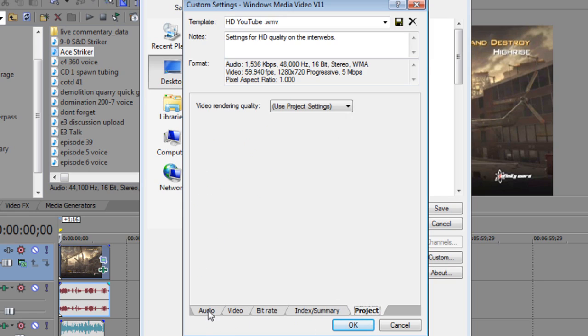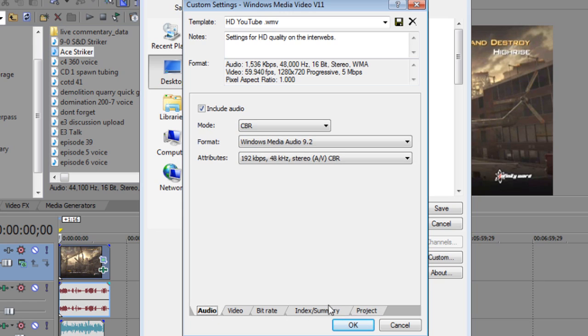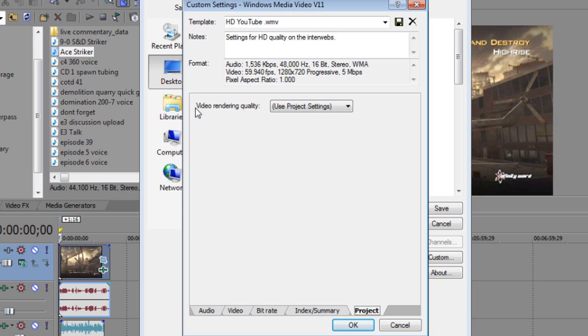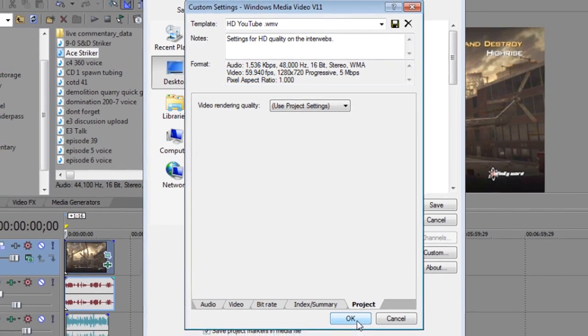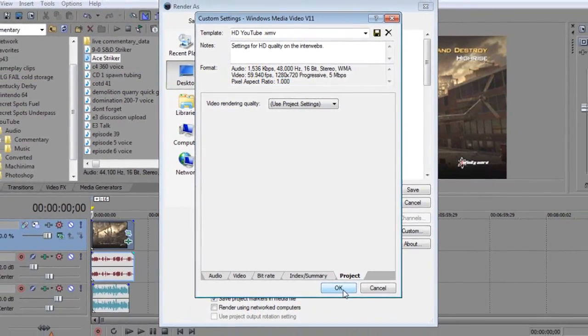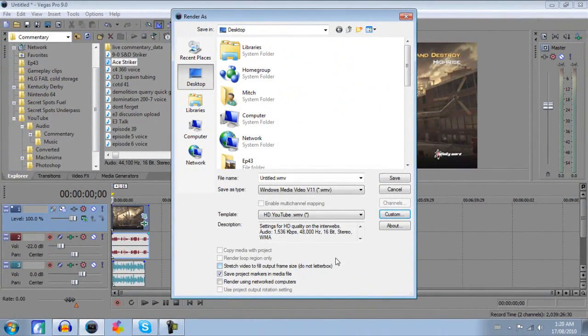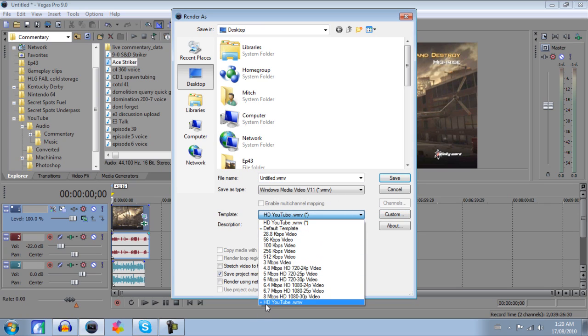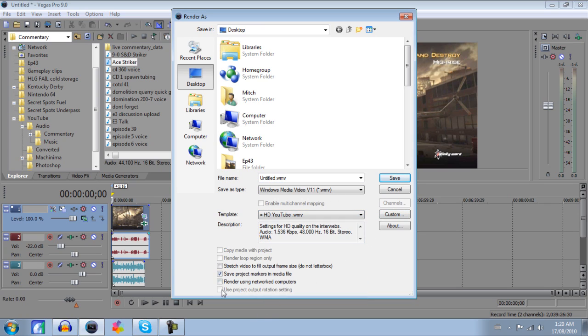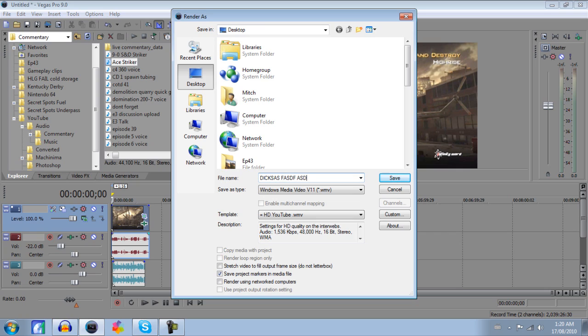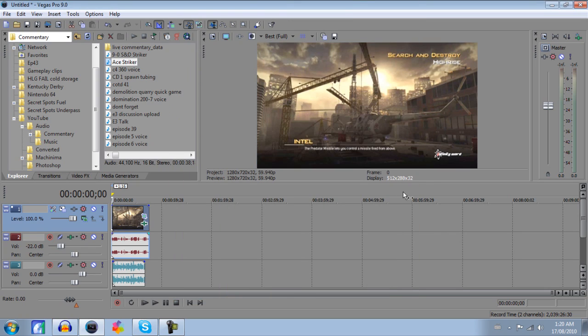So, yeah. Oh, the one last thing you need to do, but it should be set to this on default anyways. Go to Video Rendering Quality in the Project tab and just click Use Project Settings. It should already be set to that anyways, so you don't have to worry about that. Go ahead and click OK. Obviously save that template so you don't have to do it every time. And then you just go ahead and click it. And don't worry about this. As long as this is not checked or this is not checked, it should be fine. Just save Project Markers in a media file. Nobody cares. Just go ahead and title your video, whatever you want. It's fine. Who cares? And then click Save. And it should render it in widescreen HD like it is here. So that's good quality for YouTube and I hope this helped you guys.